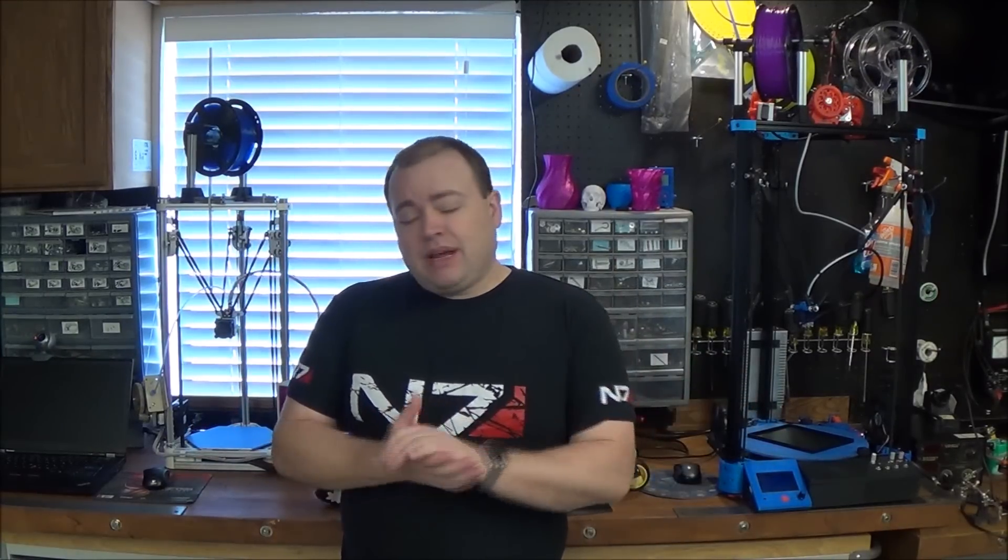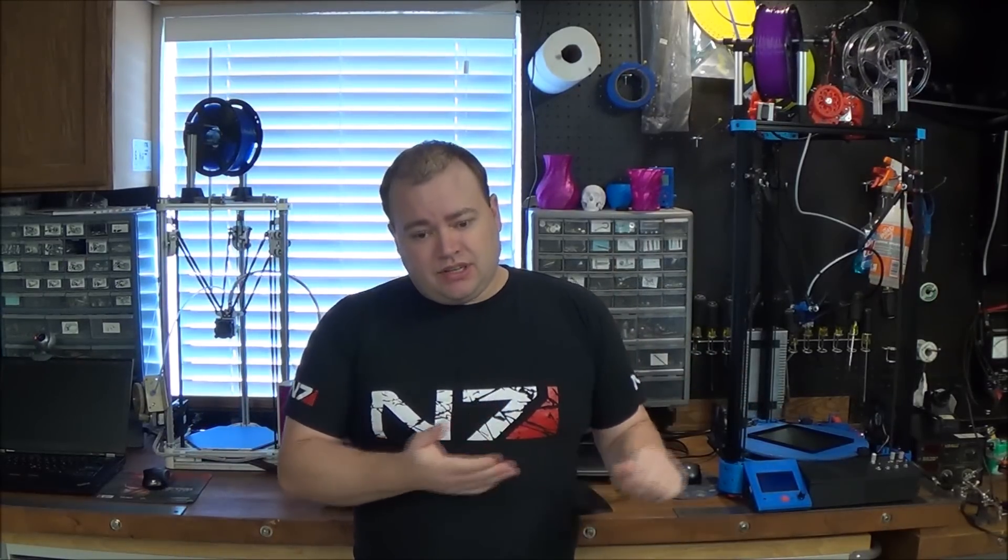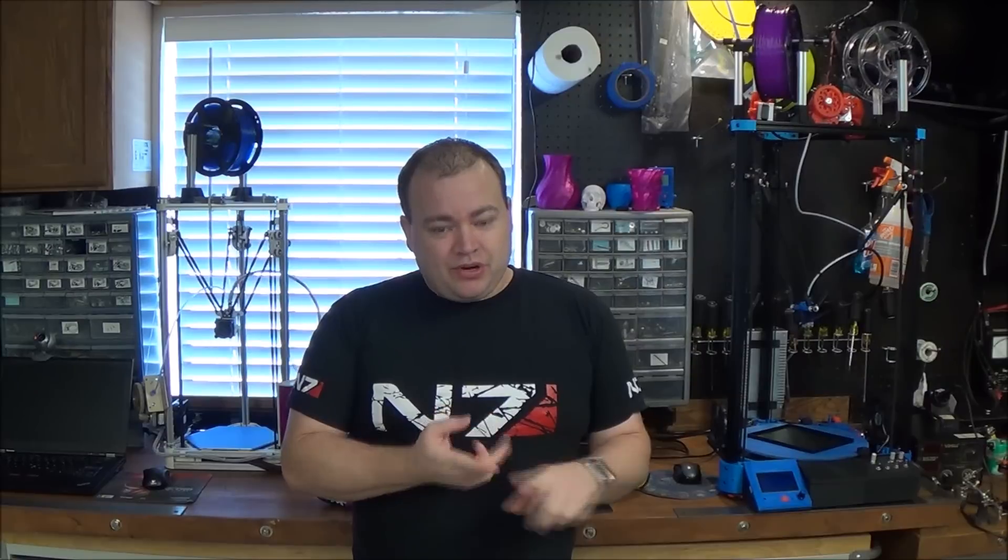I thought I would back up and start at the beginning and answer some basic questions like why should you have a 3D printer, why you should build your own, and what kind of printer to build.